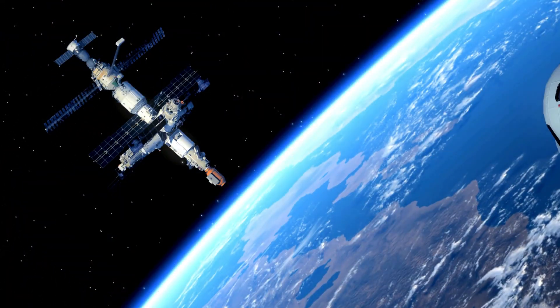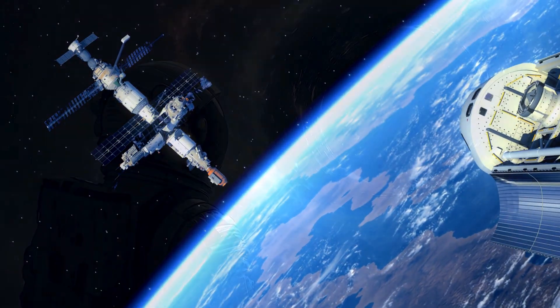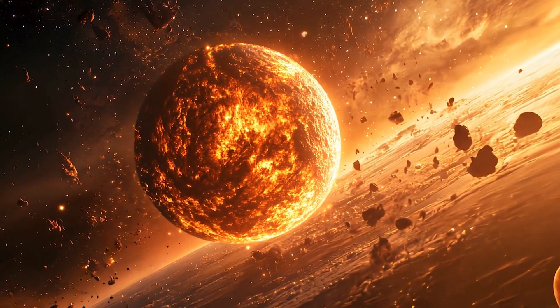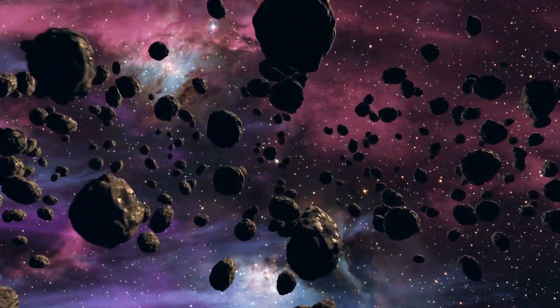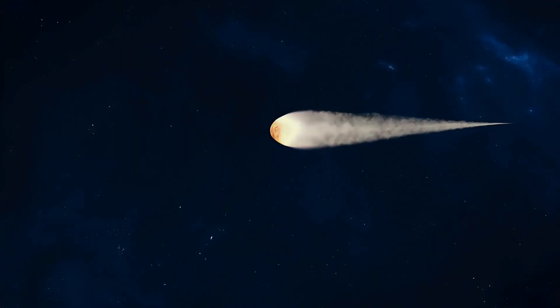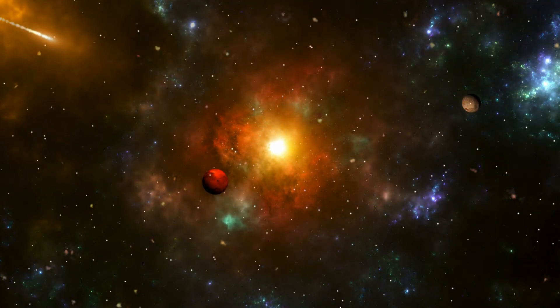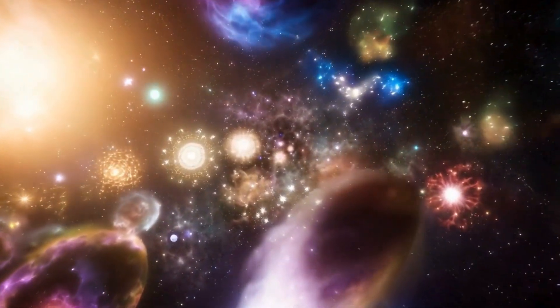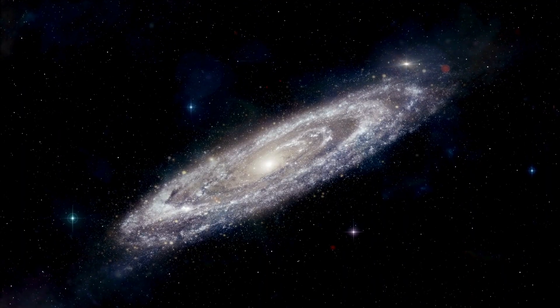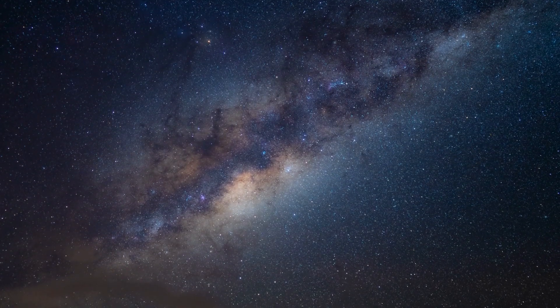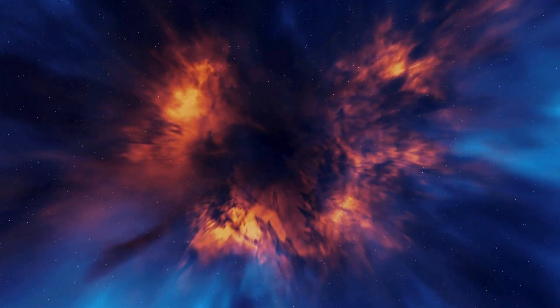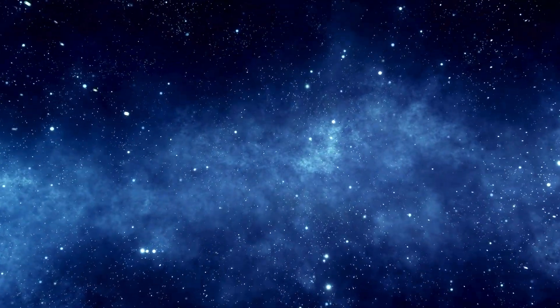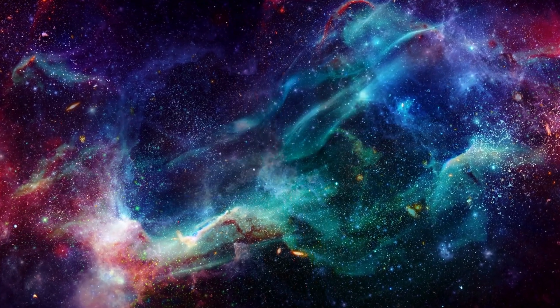Even the more conservative explanation, a dense metallic core, changes the game. This could be a sample of another star system's planetary core, like a piece of an exoplanet's heart. Imagine holding a chunk of an alien world, its iron and nickel forged in a distant star's orbit. Such a find would offer unprecedented insights into how planets form beyond our solar system. Oumuamua isn't just a rock, it's a question mark etched across the sky, demanding we look closer.